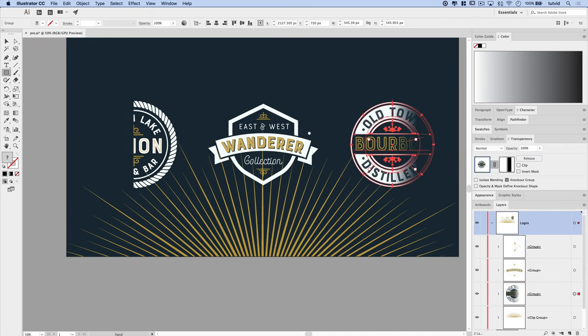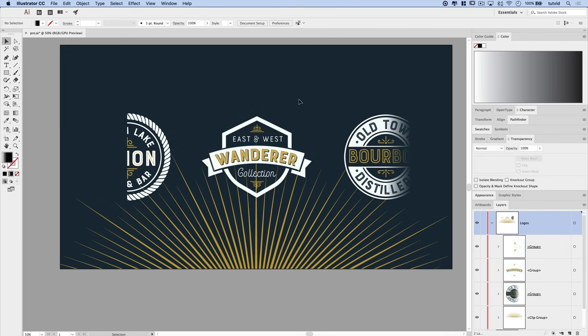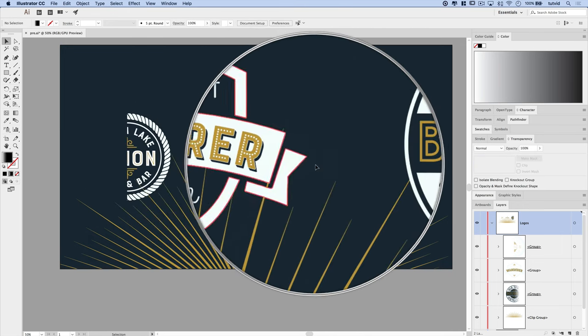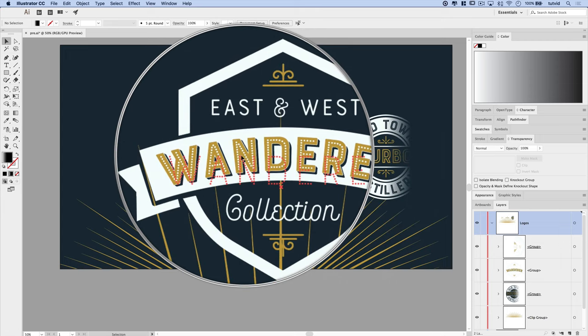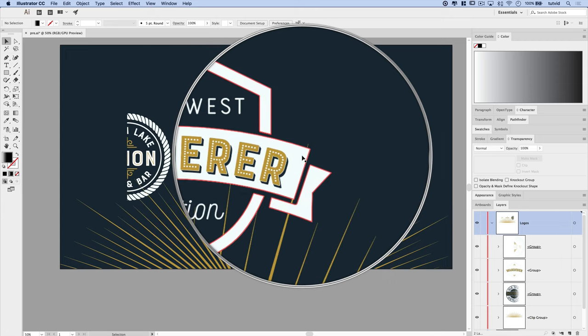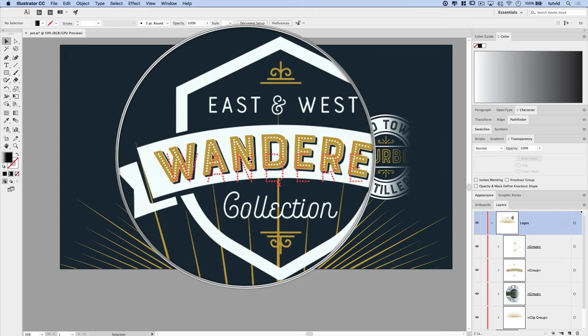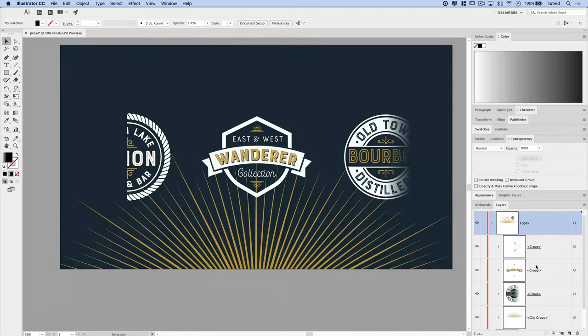Now one last thing before we wrap this thing up here. This Wanderer logo, maybe the client comes to us and says, look, the retro text is cool. But I really just want a hole punched in the ribbon that says Wanderer. So here's what we're going to do.